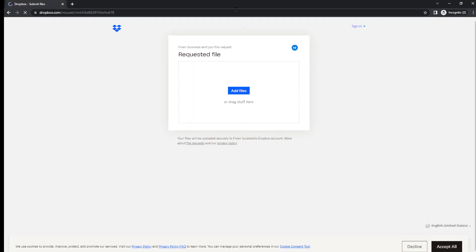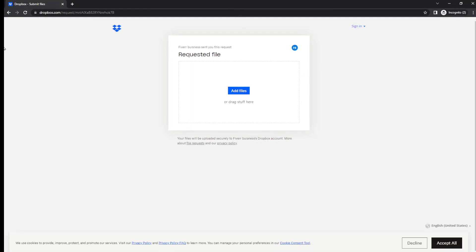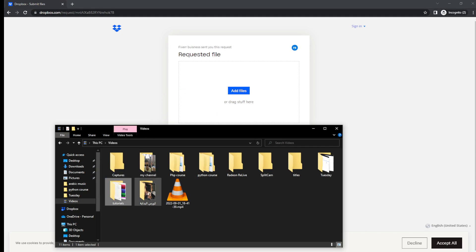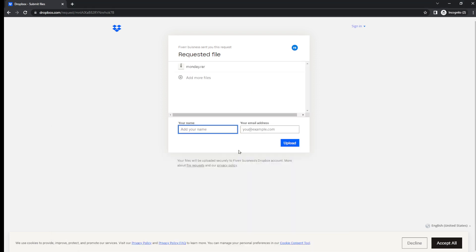I'm going to be able to upload files. If I go ahead and upload a file, for example, let's upload something that's very simple. I chose this file. I'm going to add my name, which is test,